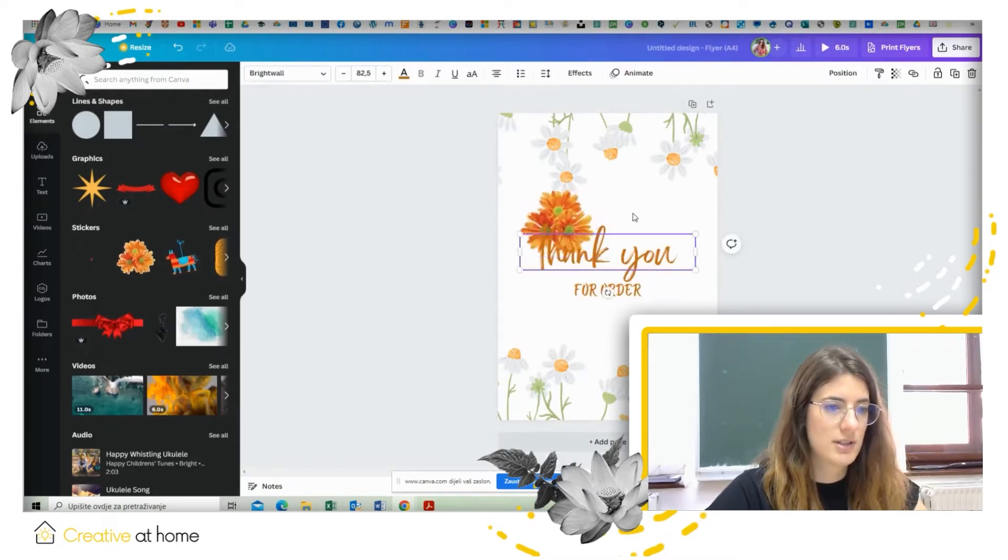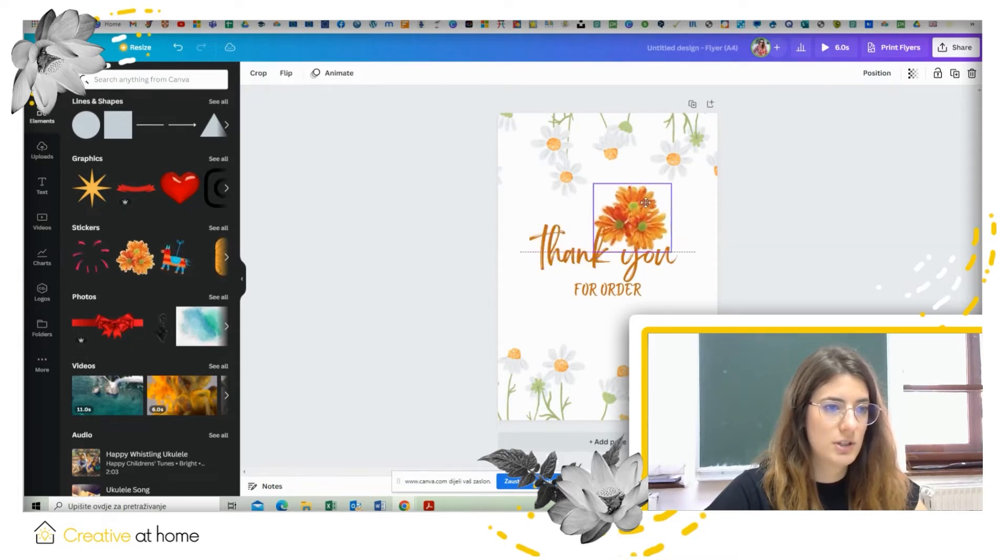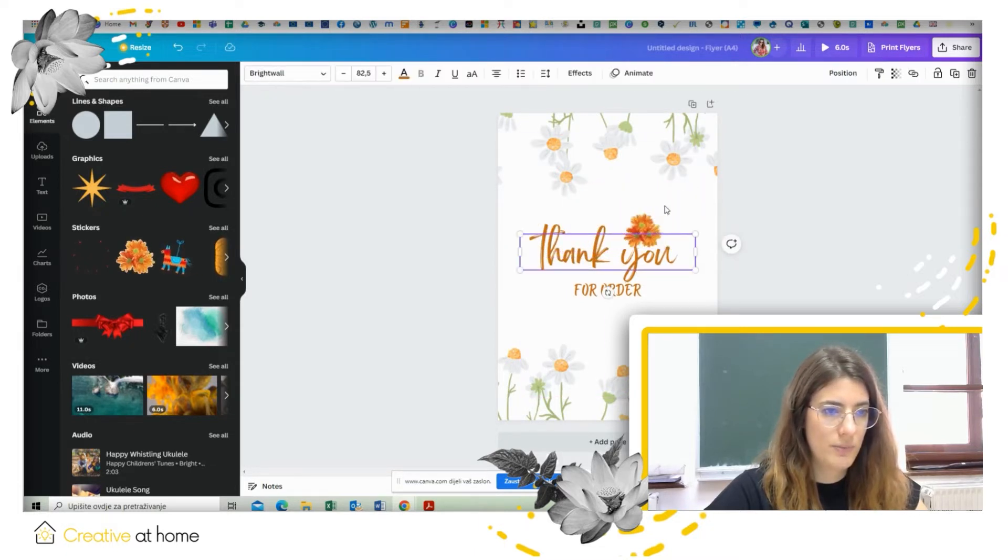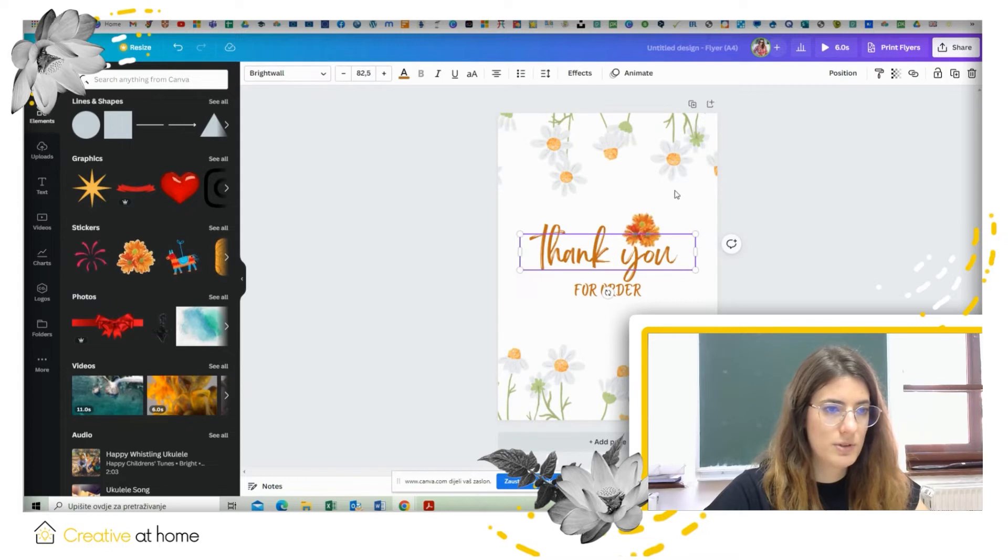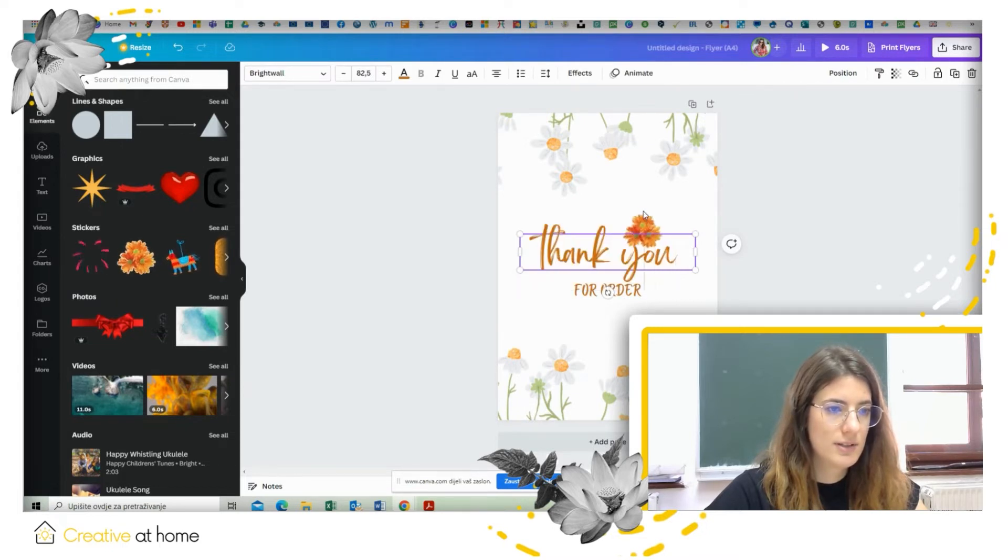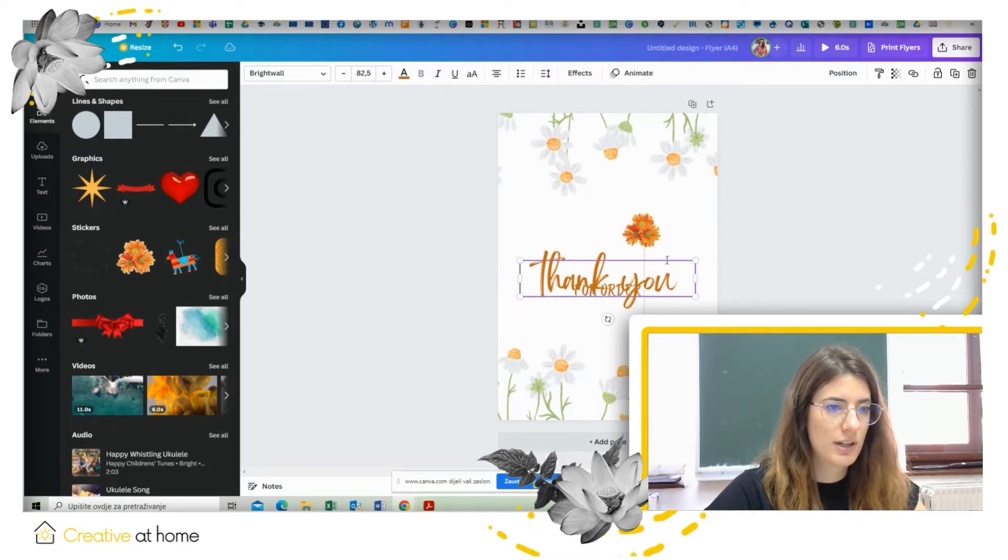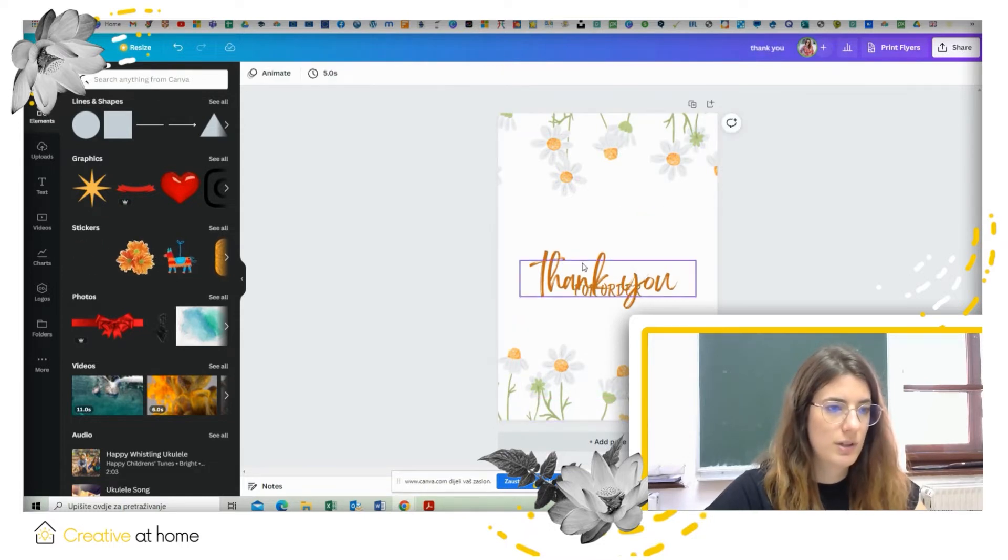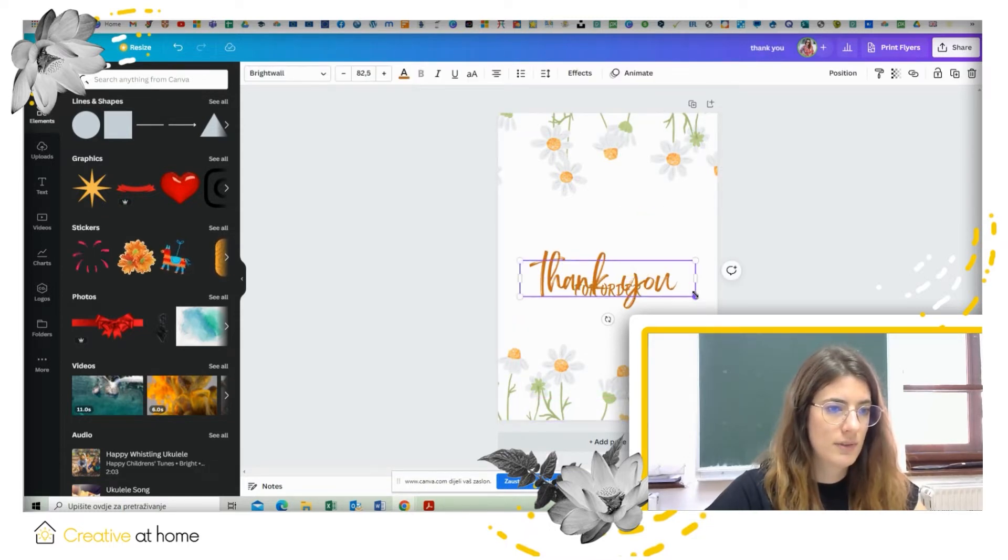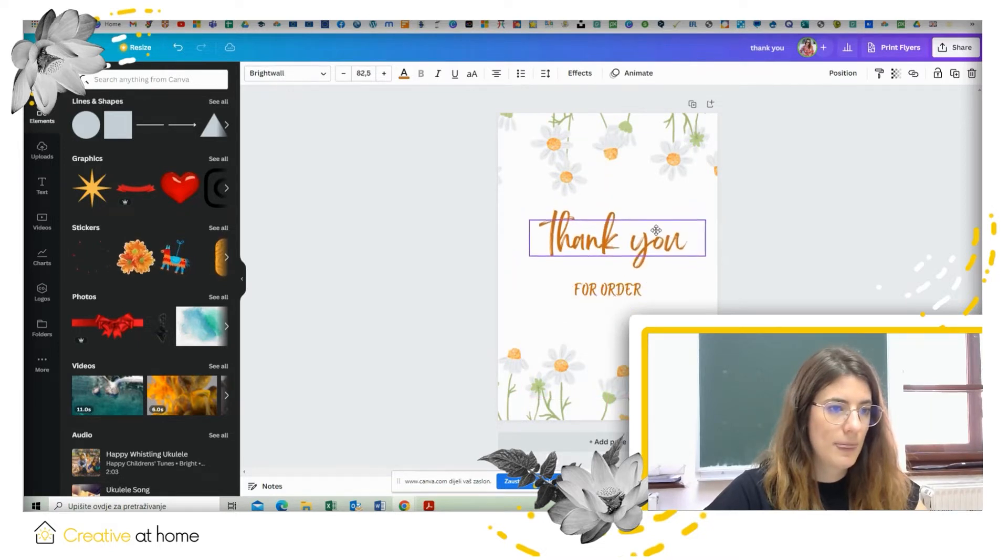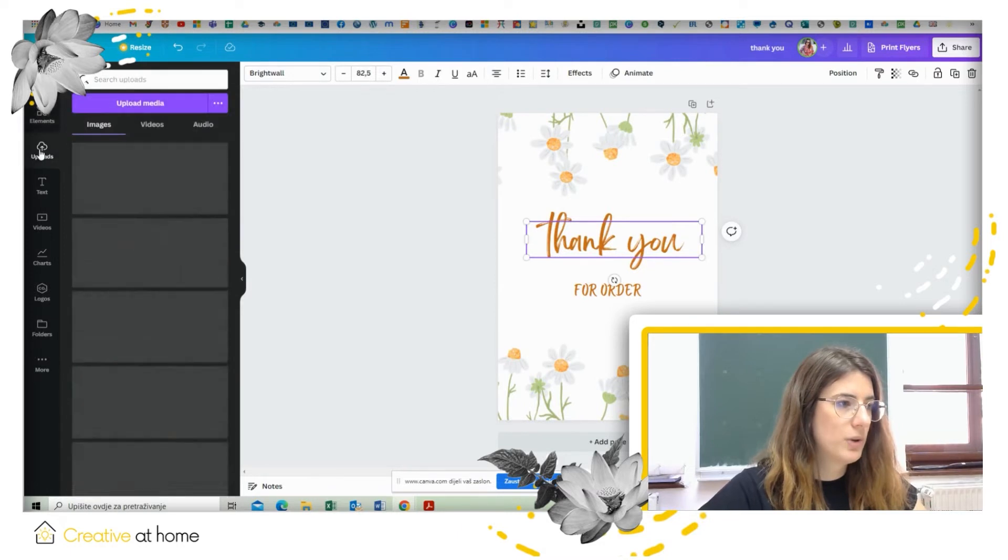And then you can adjust the size of it and the position as well, so you can put it anywhere on your poster like this. And then of course if you don't like it you can remove it just as easily.